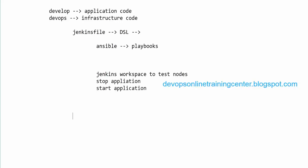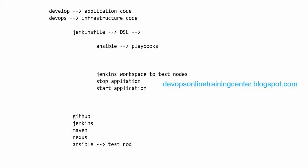For an interview, you need to decide on one complete flow: GitHub stores the code, Jenkins polls GitHub for changes, there are different branches, Maven is integrated with Jenkins to build, Nexus stores the artifacts, and Ansible deploys to test nodes. In the Jenkins file you define what to do for master, feature, or develop branches. Maven builds it, Jenkins integrates everything, and at the end it sends a mail showing how many tests passed or failed.